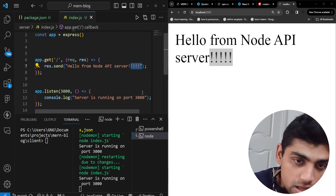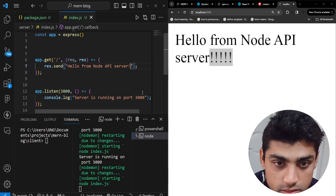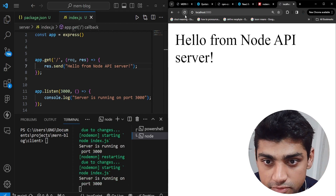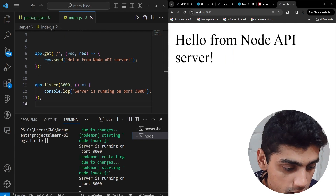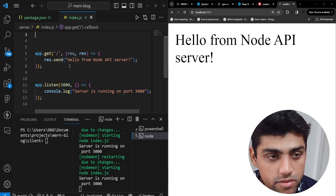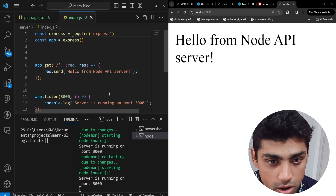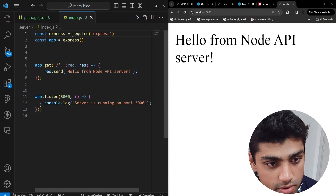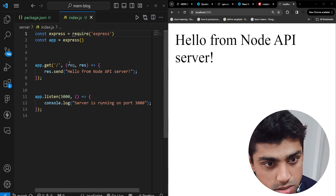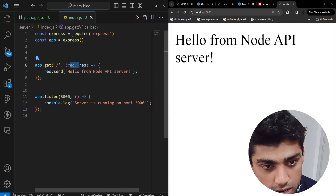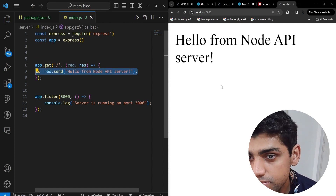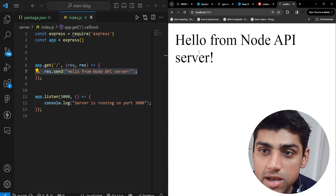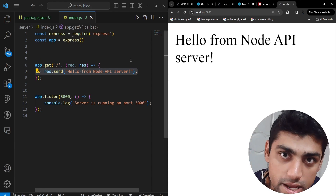That's really good progress so far. We have the request coming from the client and the response from our Express server. You can see when you refresh, the changes are reflected immediately. Now we want to connect our database, which we'll do in the next step.